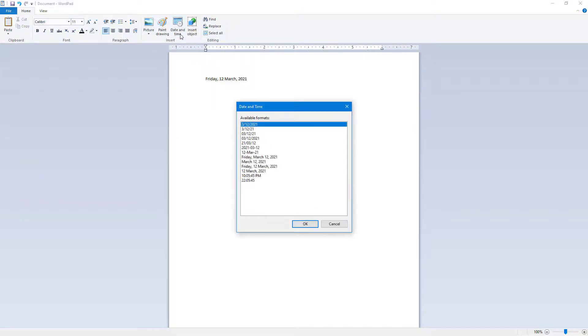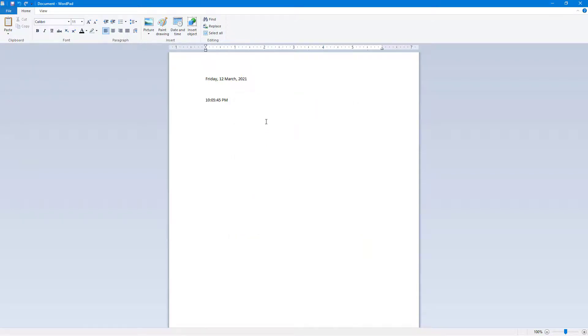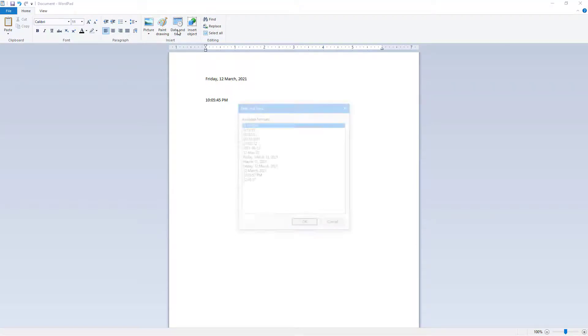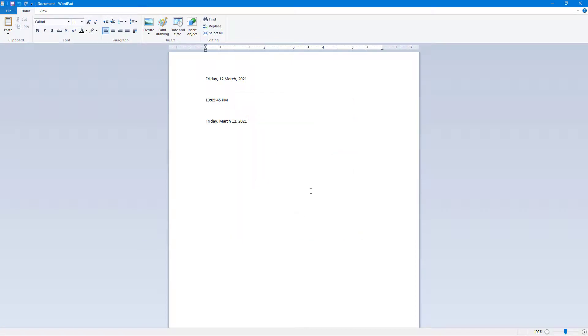I can also insert the time in different formats, and it'll insert the current time which is recorded on the system. Simply go to date and time, choose the format you want, press OK, and it gets inserted.